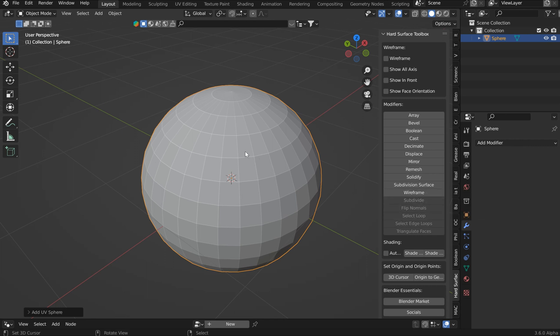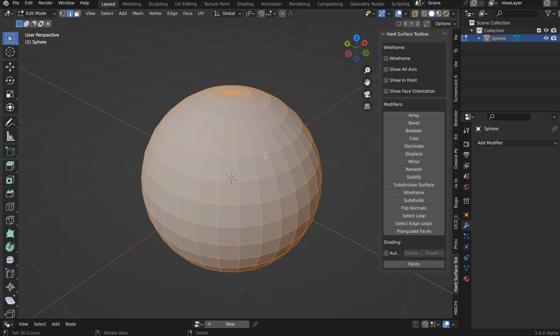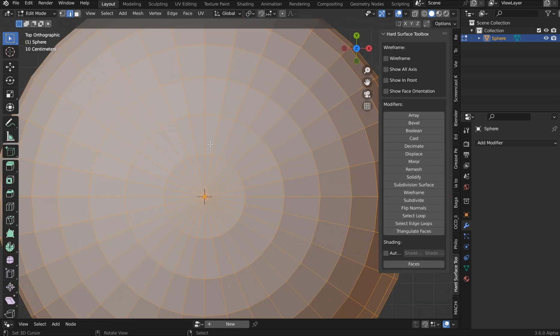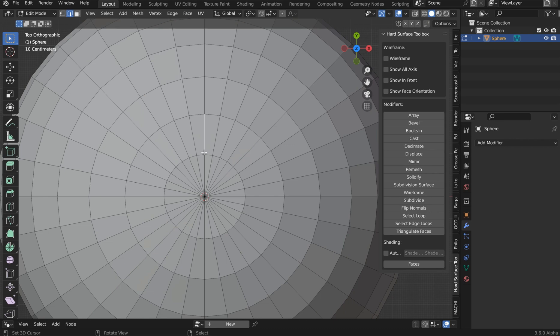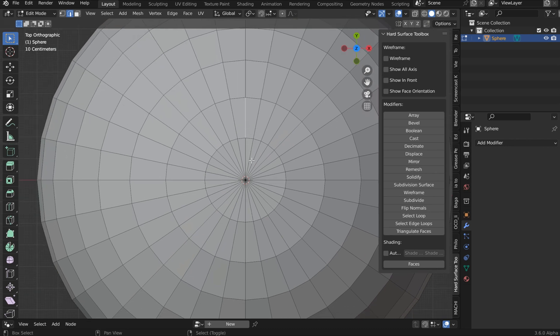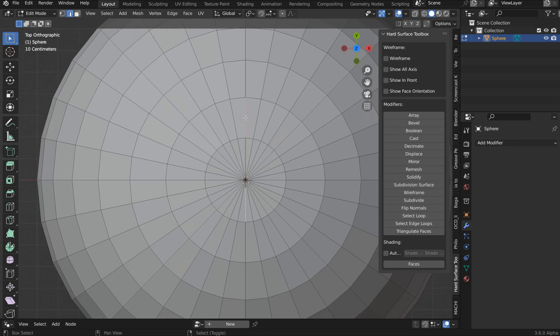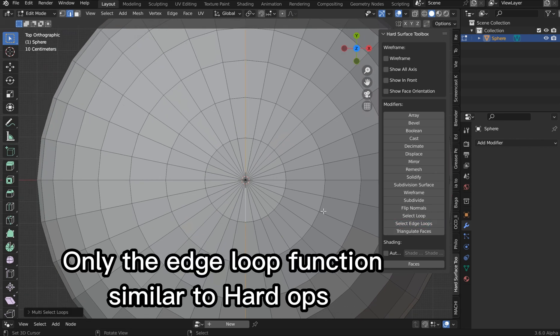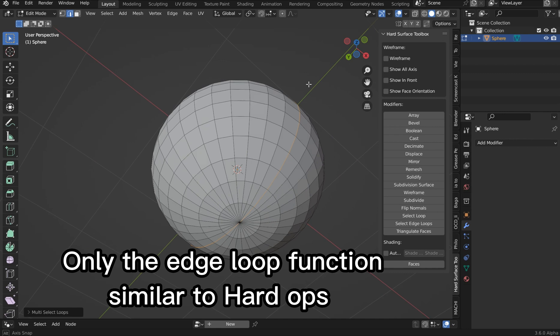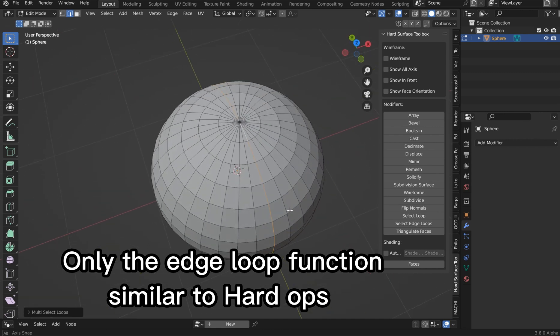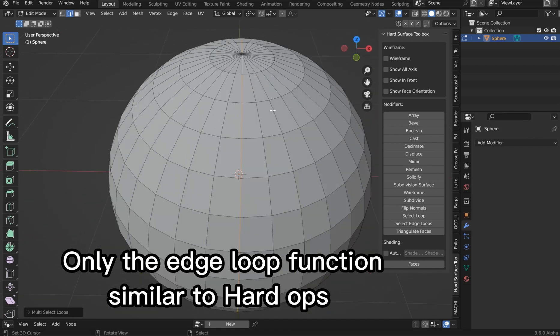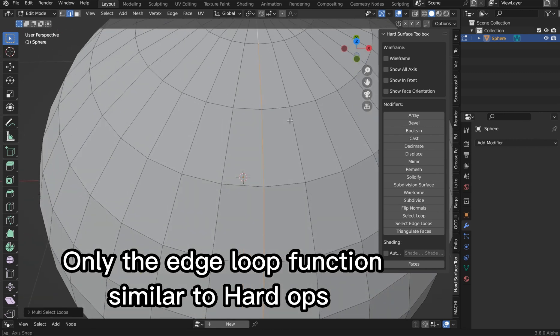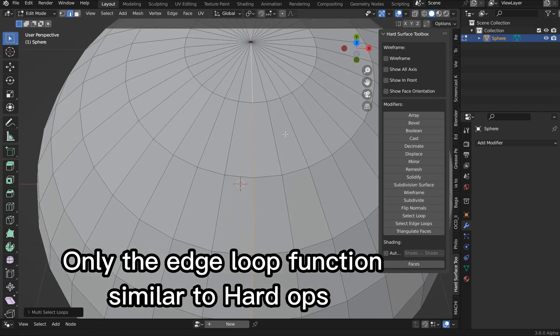One of the cool things I'm working on, this is going to be something that's somewhat similar to Hard Ops. Once I get it done, you can select a couple of spots here and then select edge loops all the way around. I think that's going to be a pretty big deal.